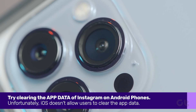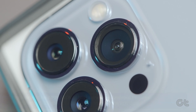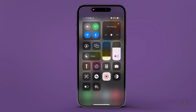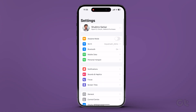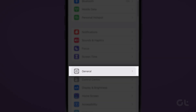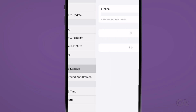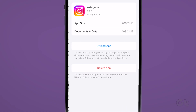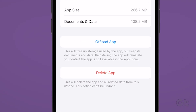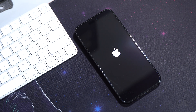Unfortunately, iOS doesn't allow users to clear the app data. However, you can simply uninstall the app and then reinstall it. To do that, go to Settings, General, iPhone Storage, Instagram. Tap on Delete App. Once uninstalled, restart the iPhone and then install the app again.